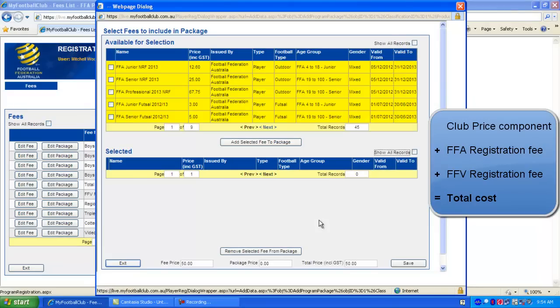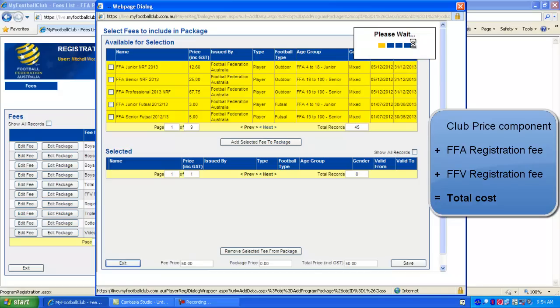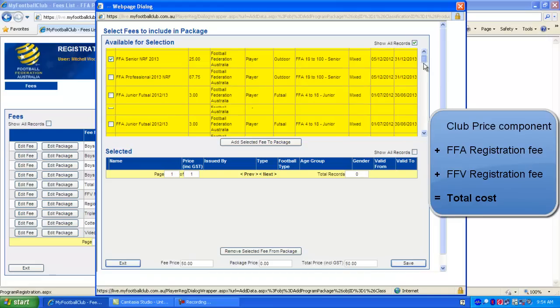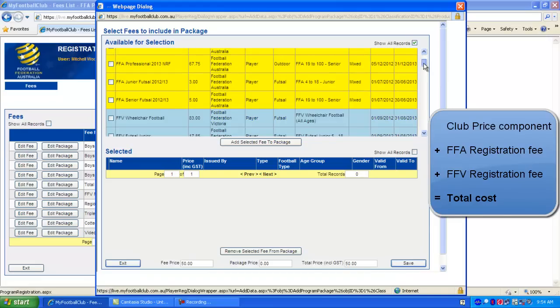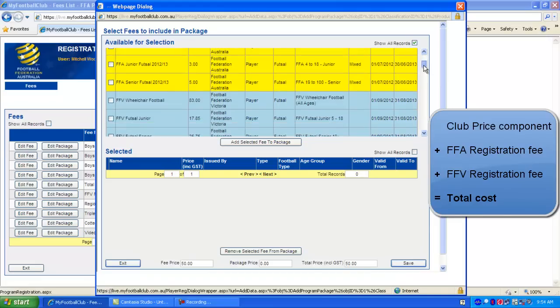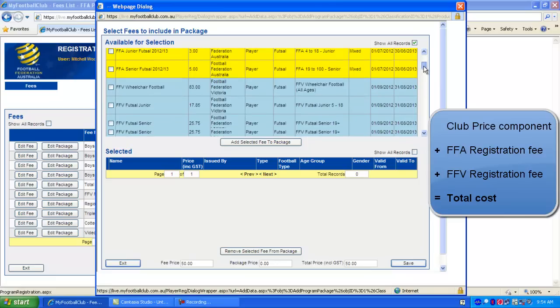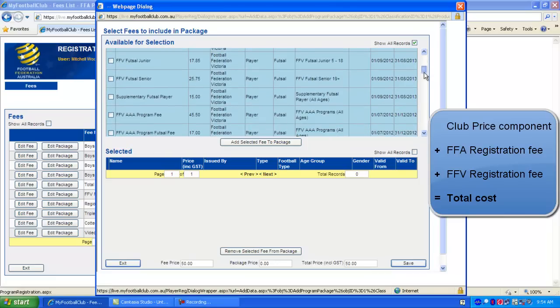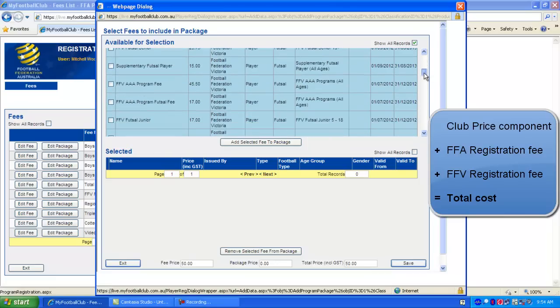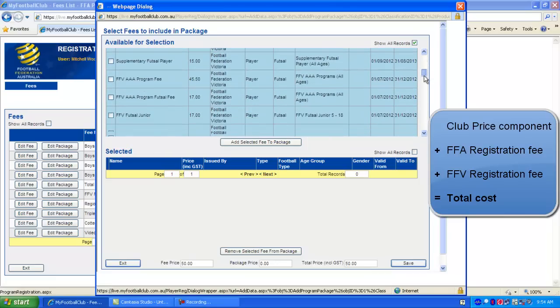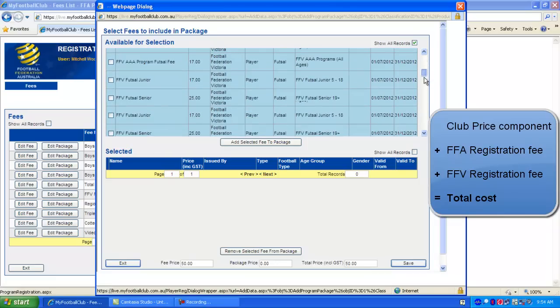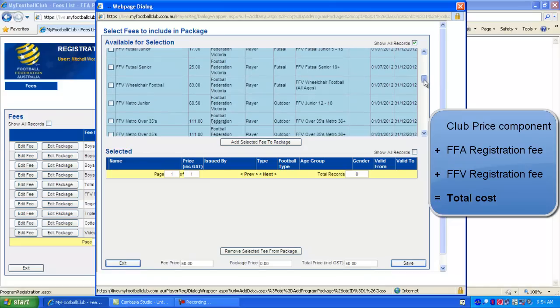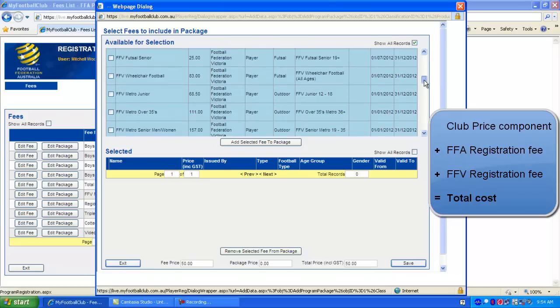It will have a list of all the available packages you can select. If we tick Show All Records at the top right, it'll show it all in a list. Ones highlighted in yellow are FFA Registration Fees. Ones with a blue background are FFV Registration Fees. You just need to select the appropriate FFA fee. So here it's an FFA Senior Fee. Then we scroll through the list until we find the matching FFV Senior Fee. We're going to look for one for a Metro player, assuming you're in a Metropolitan Club.